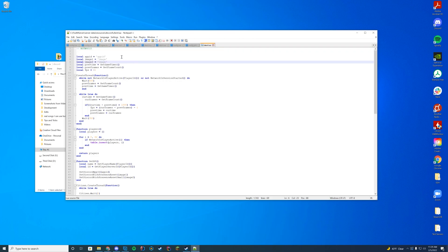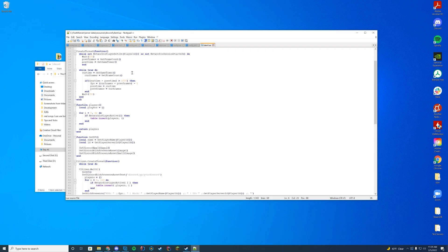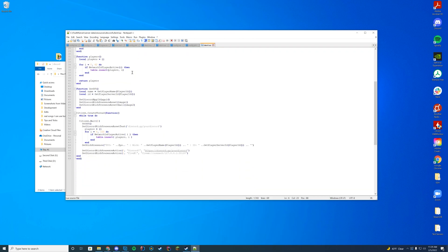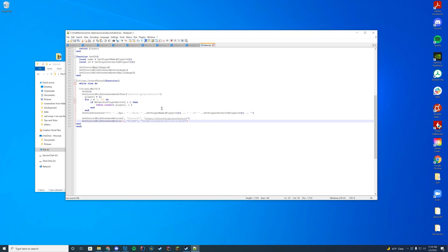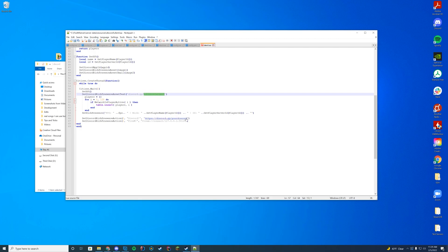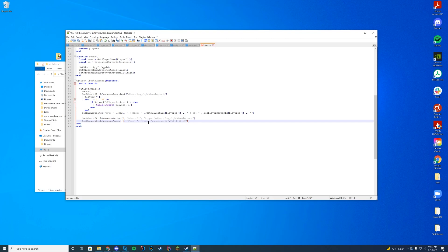You can see all the local variables in here. Down at the bottom is where you actually modify it. I'm going to go ahead and modify the Discord link to 'discord.gg/bghd-development', and I'm going to do the same thing and copy that down to the button field so you can actually click it.